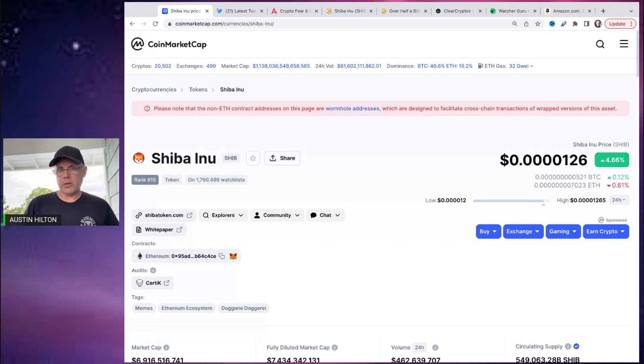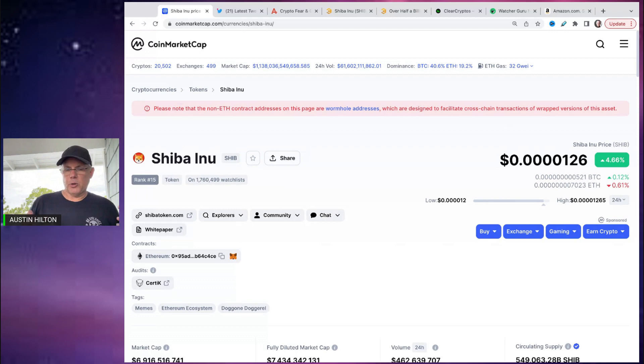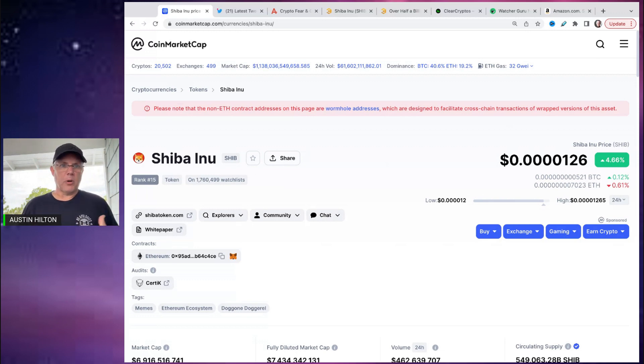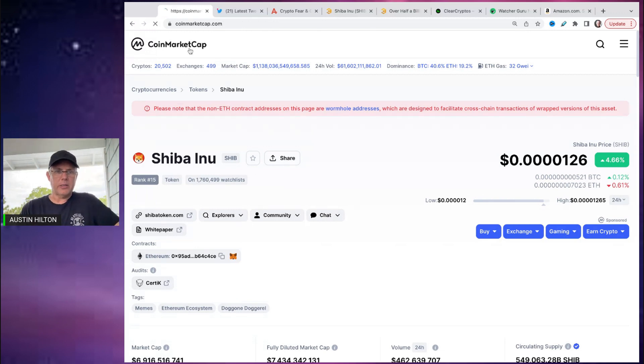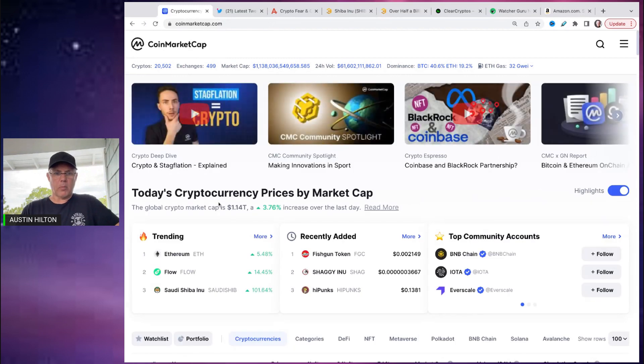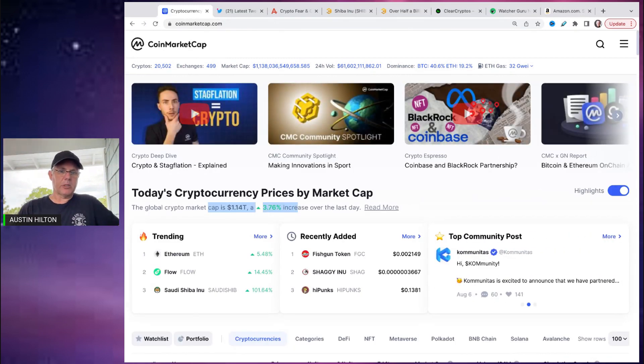So it's not like the metaverse came out today, the Shiba Inu game came out today. There wasn't some major huge announcement made today for SHIB or anything like that. So in that scenario, it is an overall broad market move of the market moving up three point seven six percent.